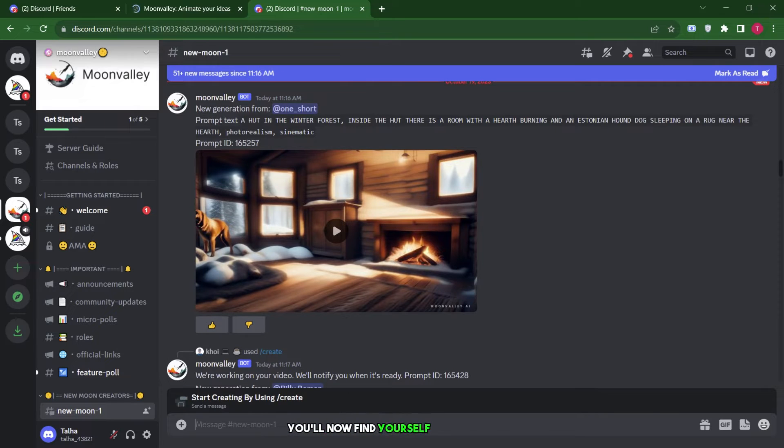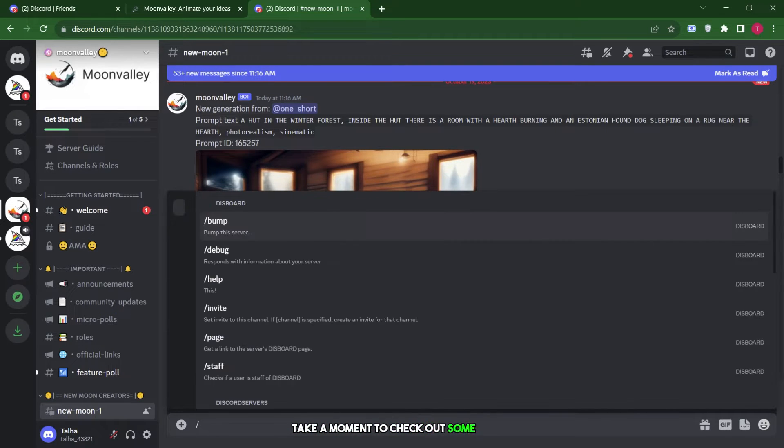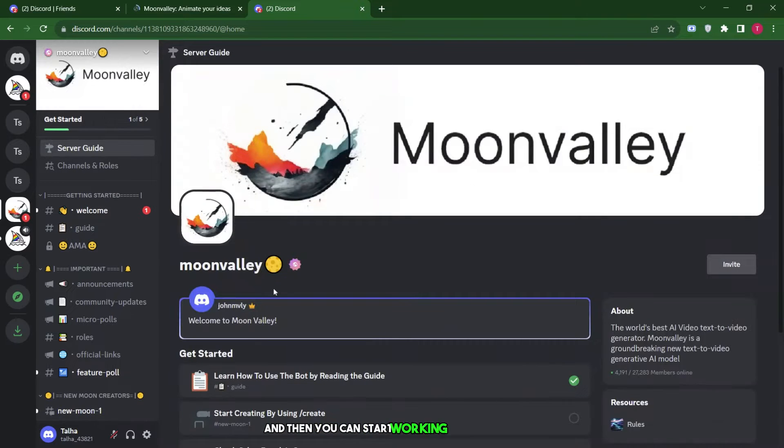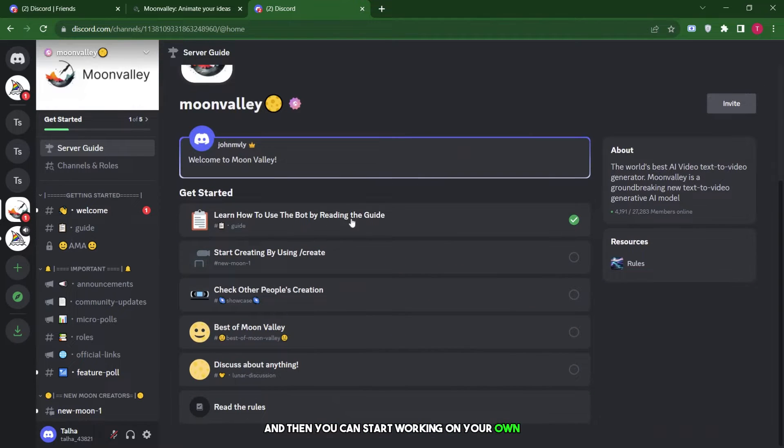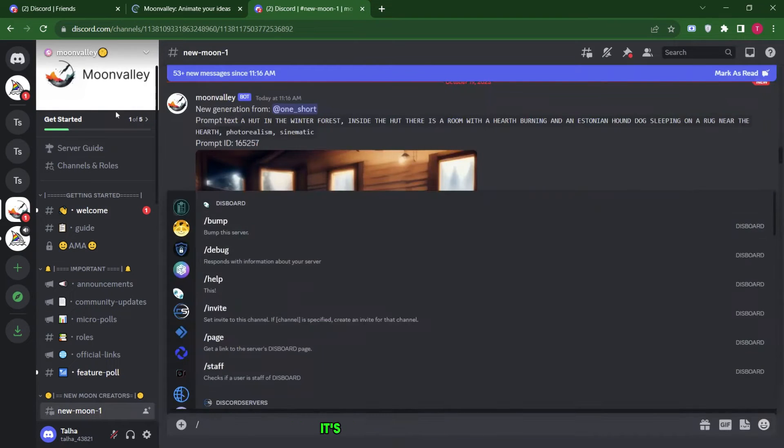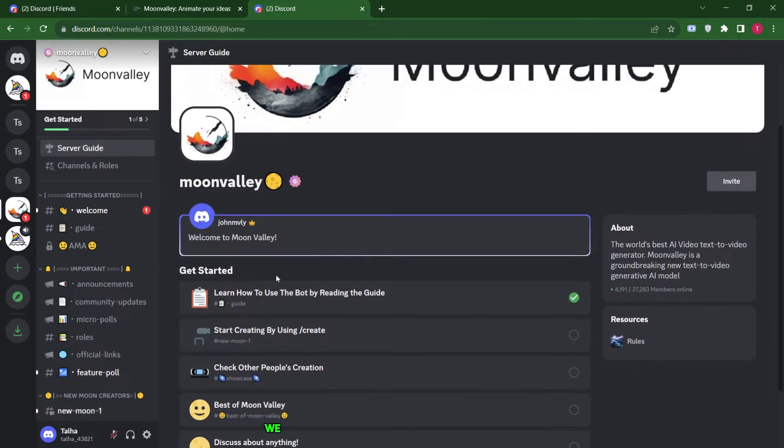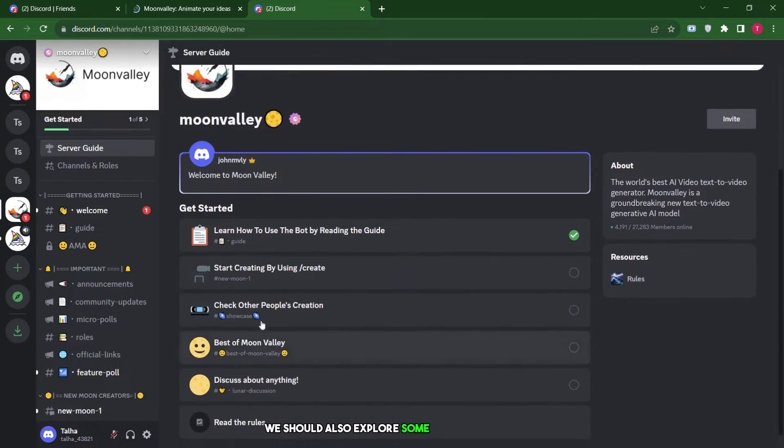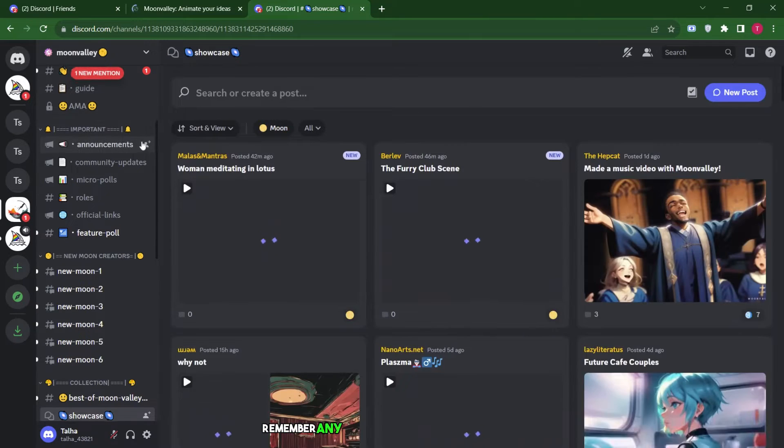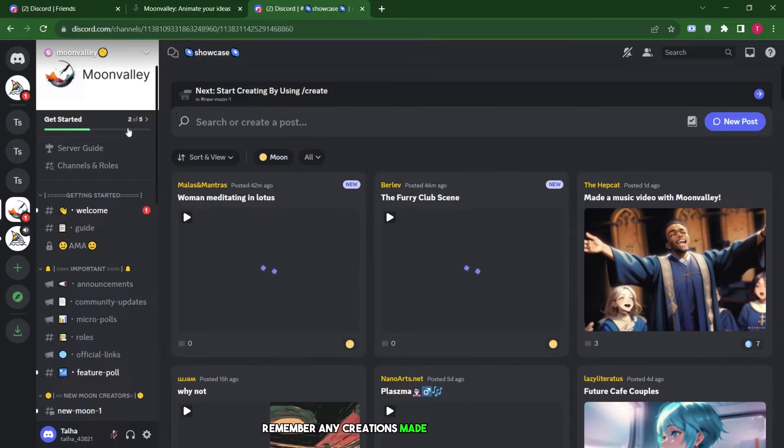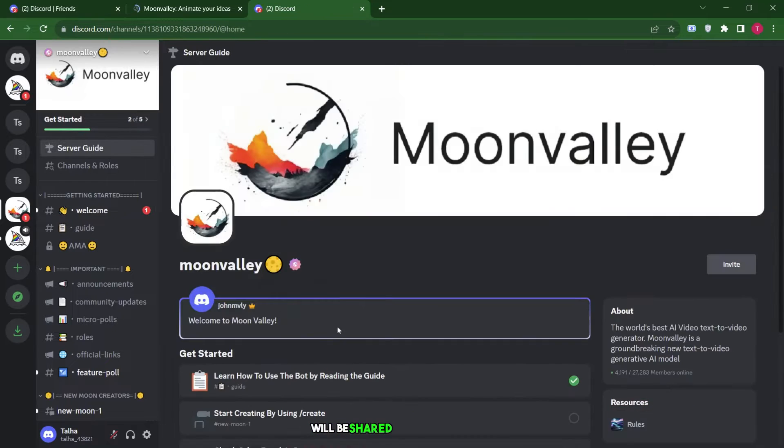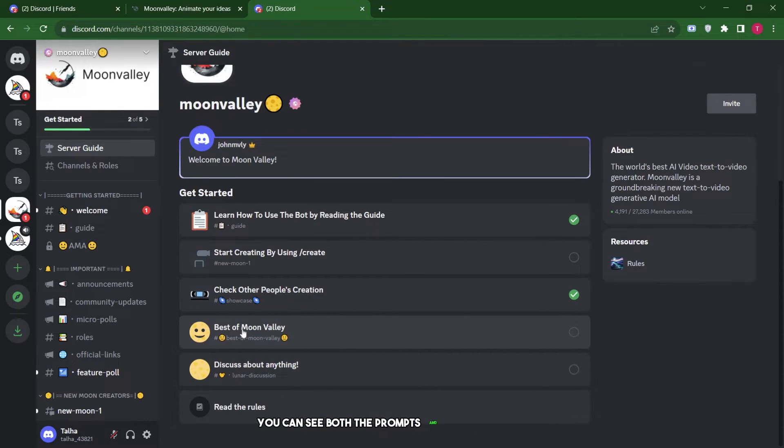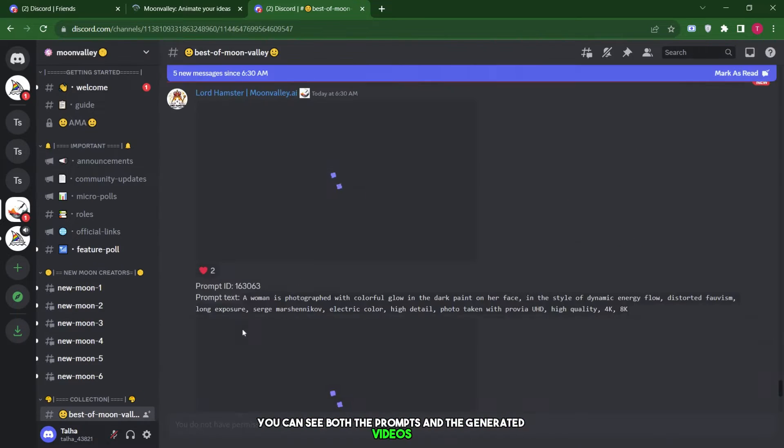Take a moment to check out some of the creations that others have shared, and then you can start working on your own. Let's watch this video. It's absolutely incredible. We should also explore some other examples. Remember, any creations made through this bot will be shared with everyone in this room. You can see both the prompts and the generated videos here.